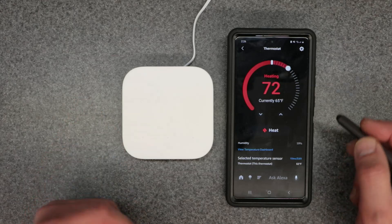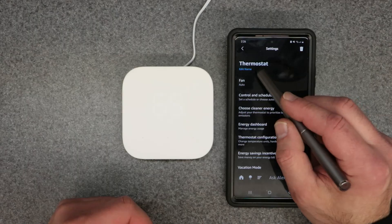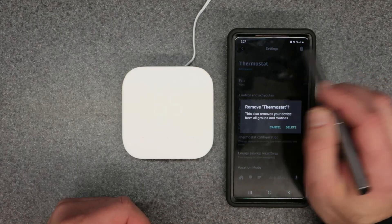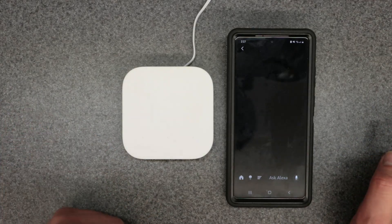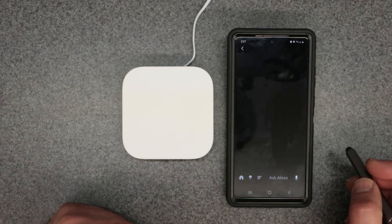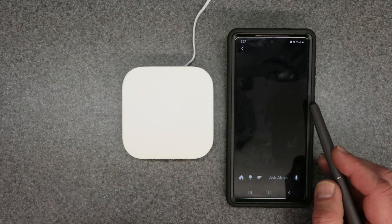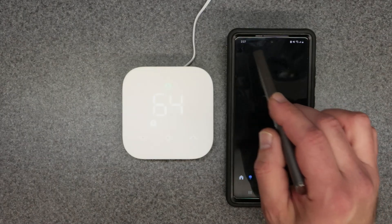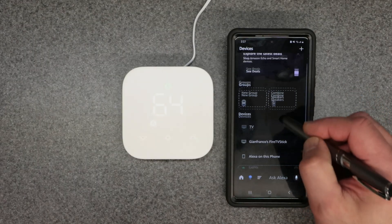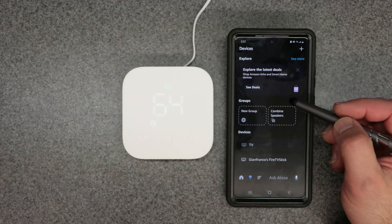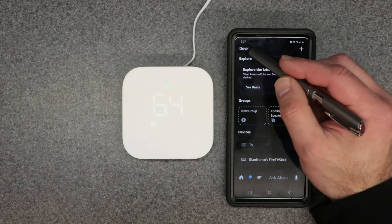Now we're going to install this from scratch. We'll go to the gear icon, hit the trash bin icon, and delete/remove the thermostat to start over. This will show you what you'll see when the unit is brand new. We back out and we're back at the Amazon Alexa main home page, in the devices section.